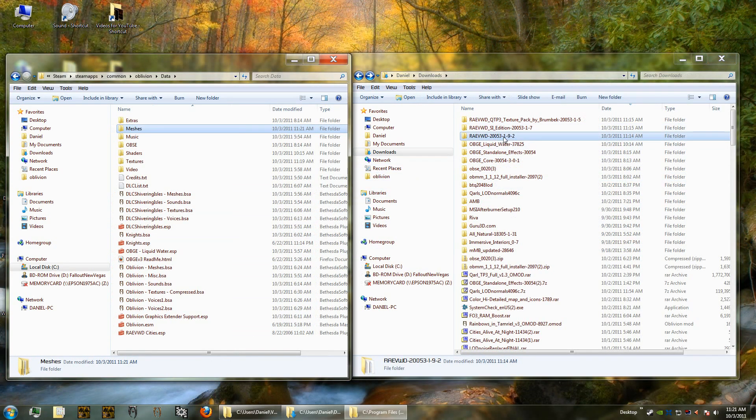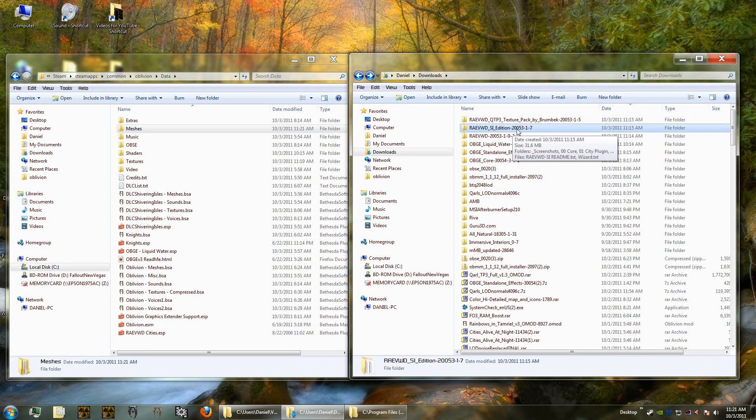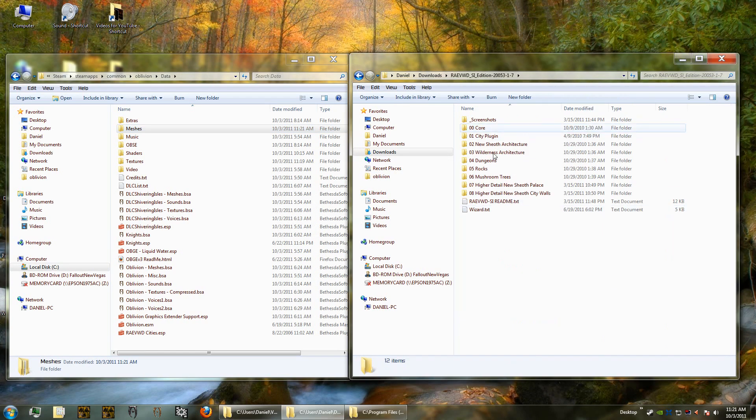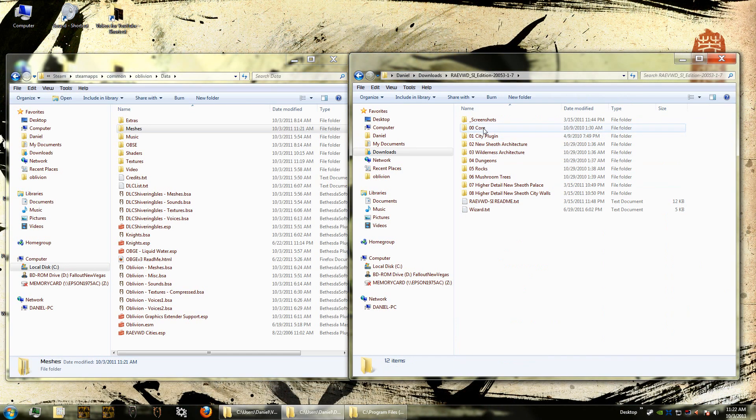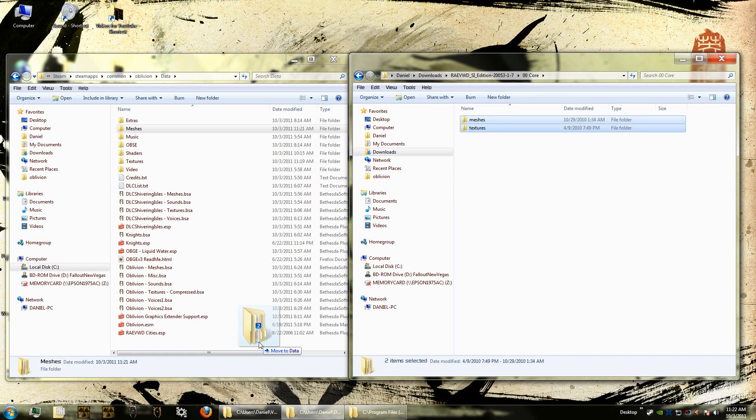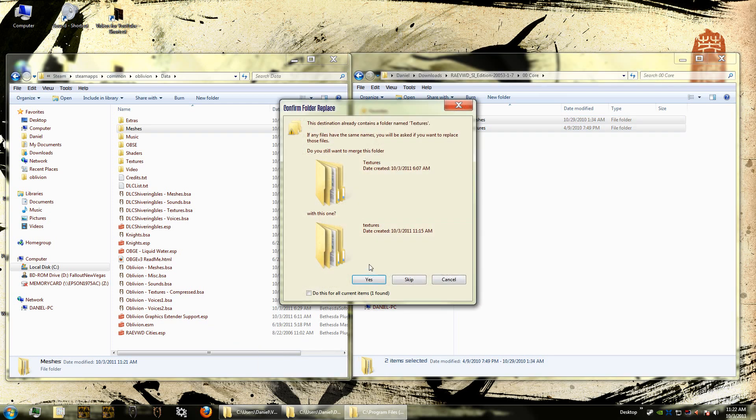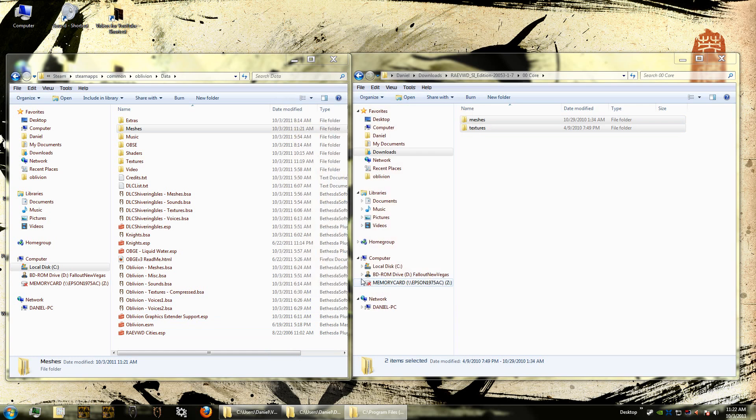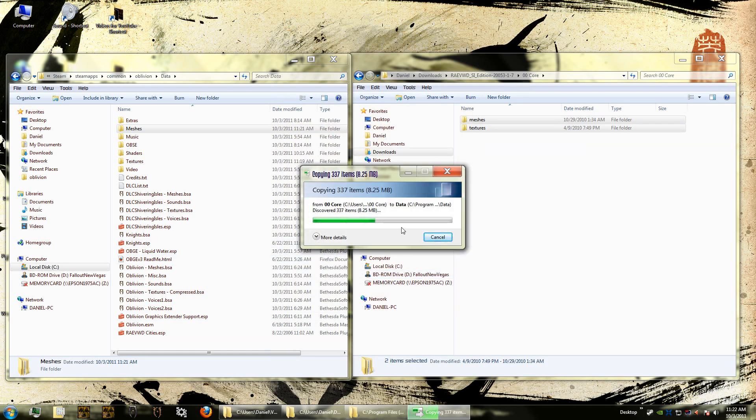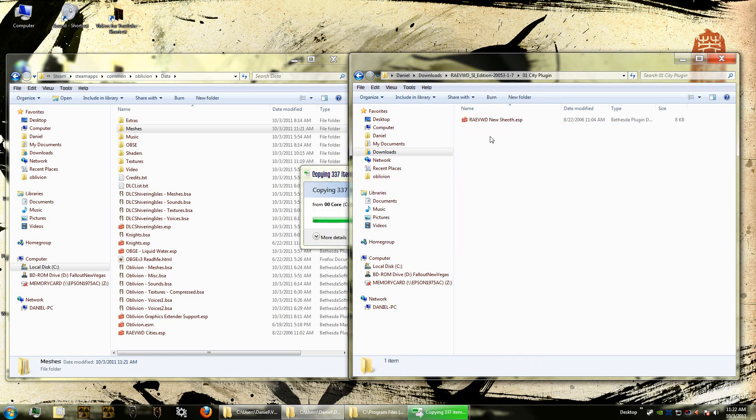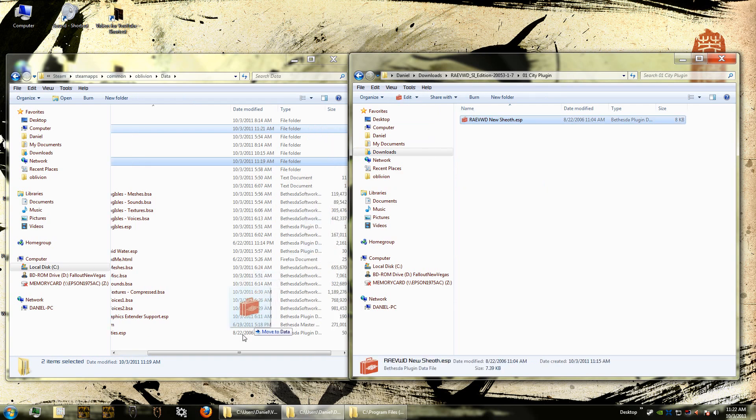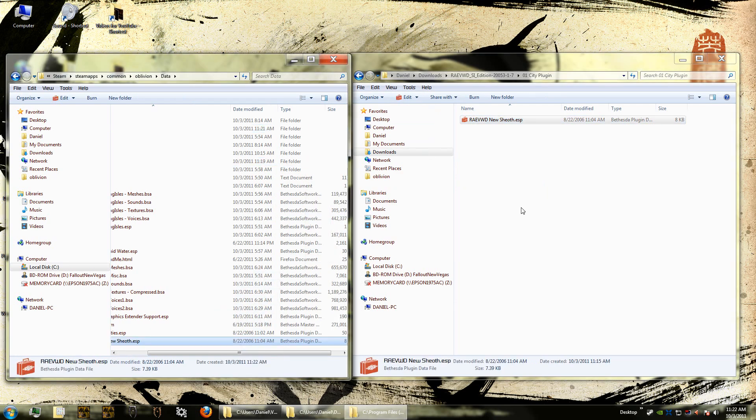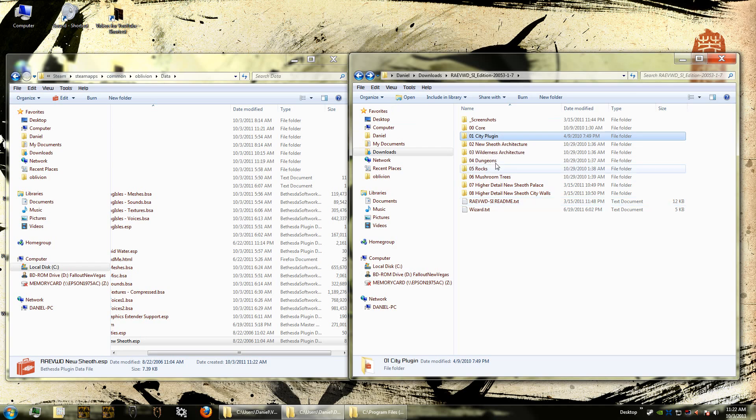Once we finished installing the modules that we wanted to install in there, then you do the same thing with the Shivering Isles edition. See, there's only eight folders in here, so just like before you just take the meshes and textures. The way that I'm doing it, actually I'm right dragging and then I click copy. I should have told you that before, it's better to copy than to move stuff. And see, it does the same thing. And then we're going to go into the next one and get ready for that. I'm going to copy this into there and do the same thing all the way down to the bottom.